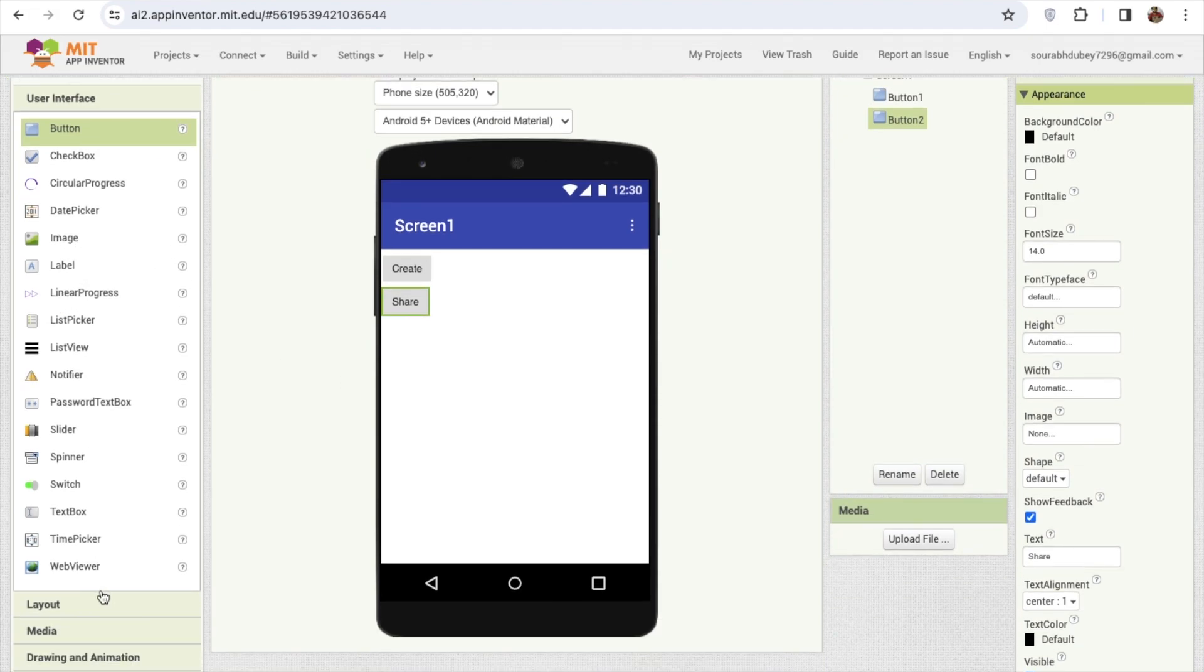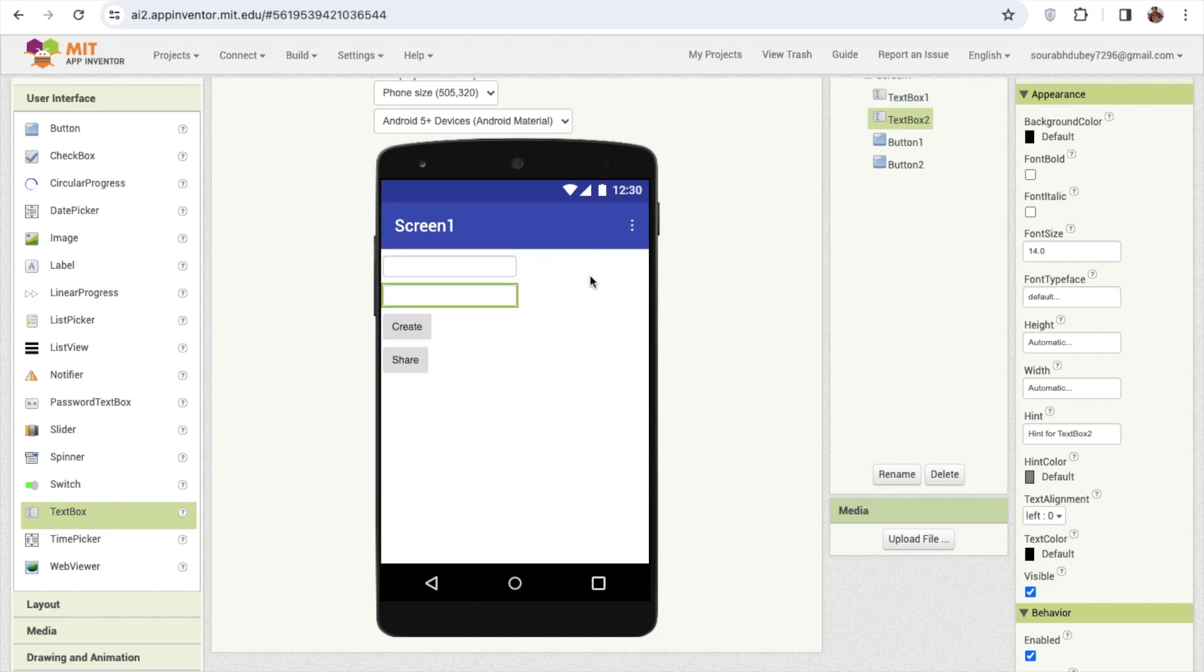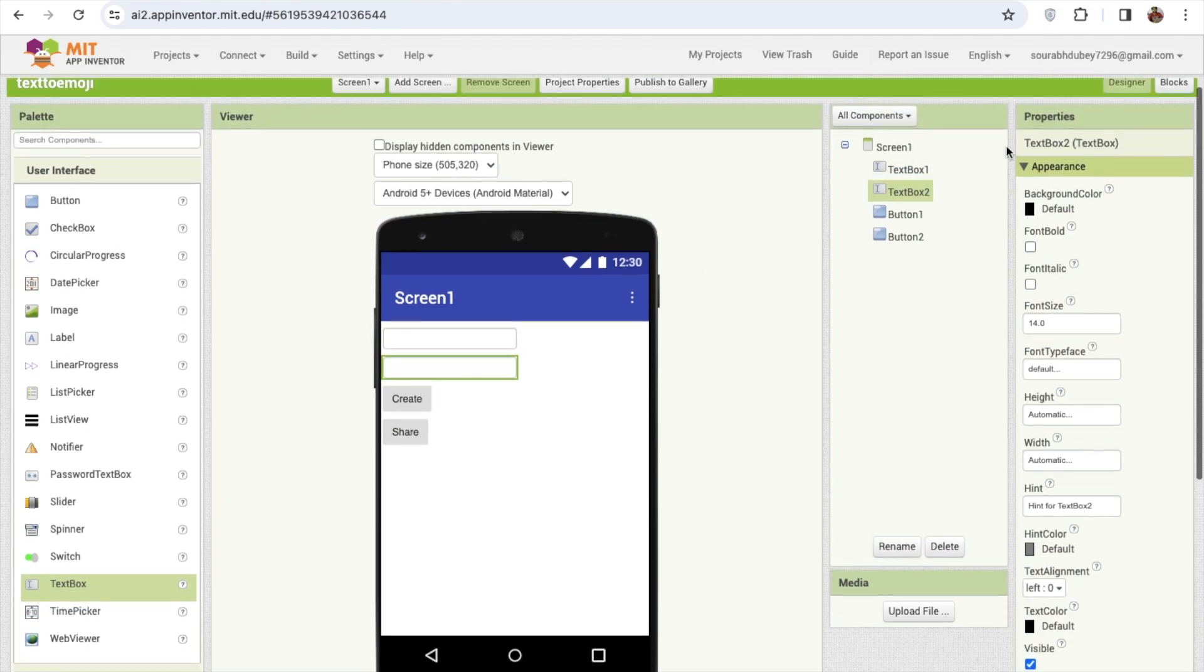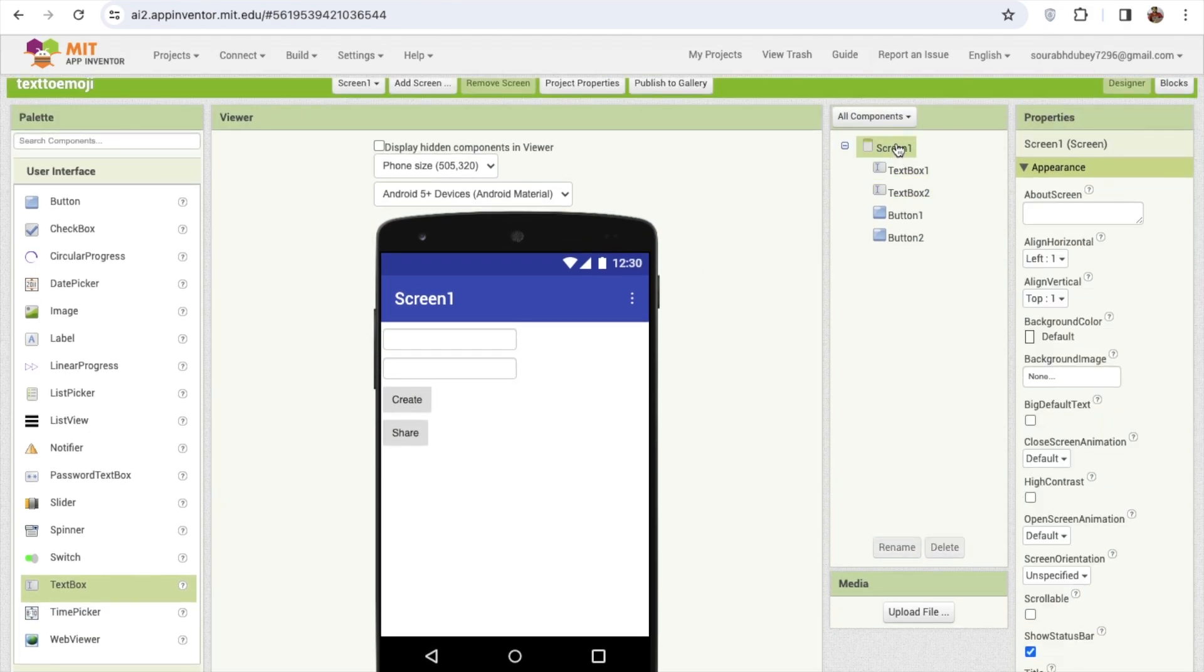Now I need here a text box. So if someone wants to put the text, suppose Krishna, Ali, Harry, whatever, I need to put here my text. And from which emoji I need to create text, so I'm gonna use here another text box.